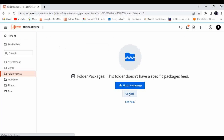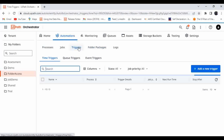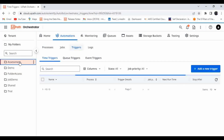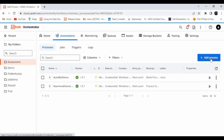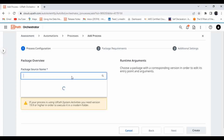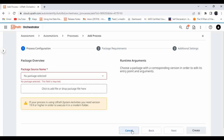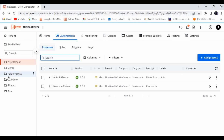Let me go to the Assessment folder and try to create a new process. I'll search for 'folder publish' — the package name. I'm not able to find that package here, which confirms the package is only available within the Folder Access folder that we created with a folder-based package feed. Let me click Cancel.